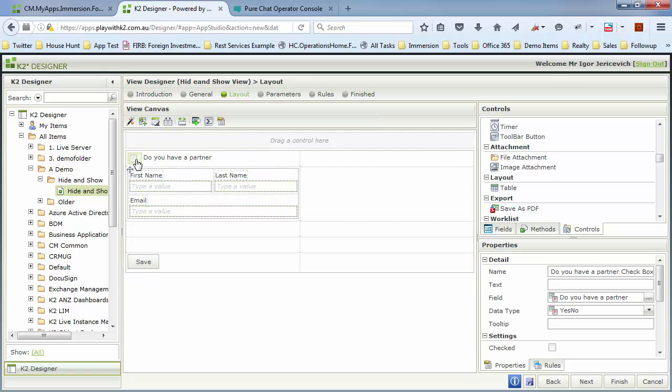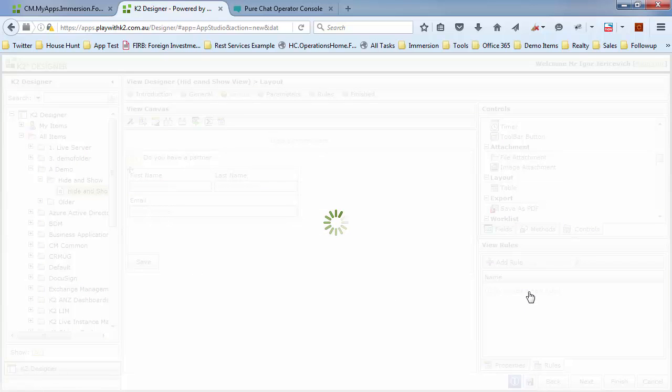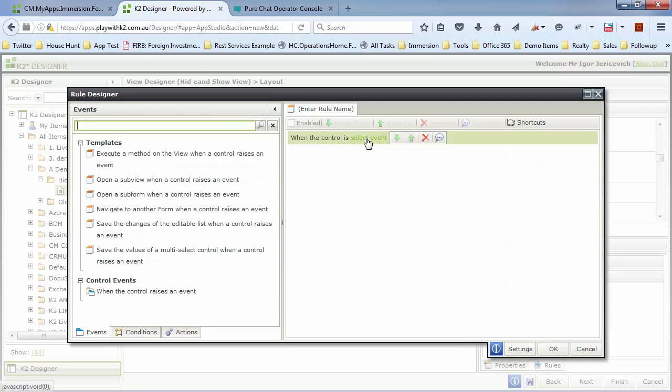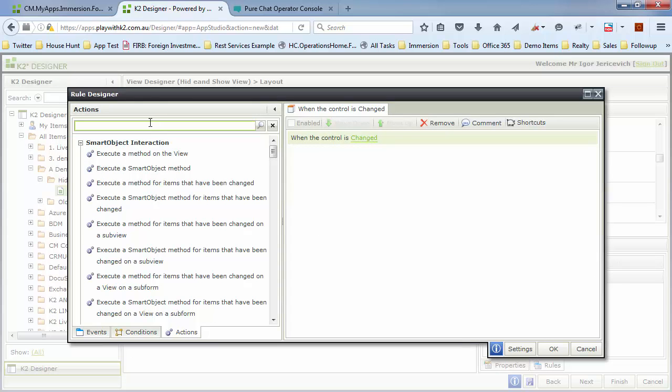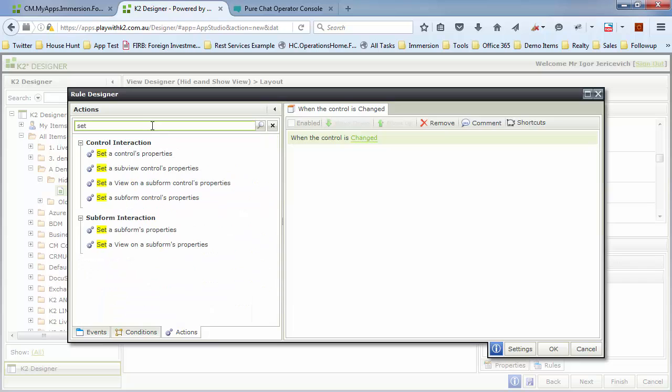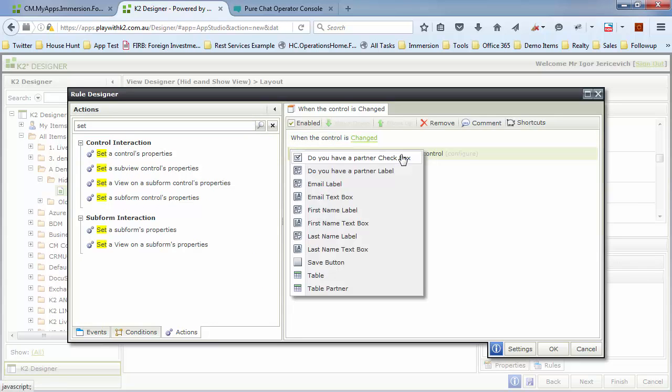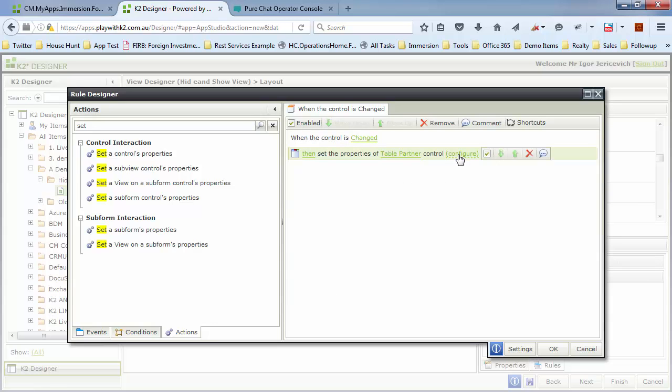Then I go to the checkbox itself. Let's add a rule behind the checkbox. When this control has changed, then my action is going to be to set the controls properties. The control that we're going to manipulate is going to be our table partner, where we've got all those controls combined inside. And we're going to say, well, it's visibility.